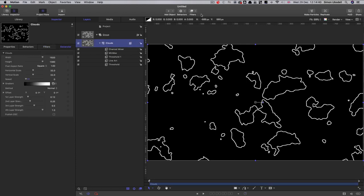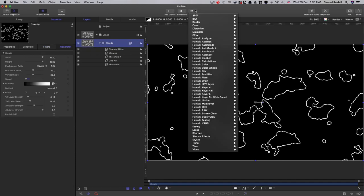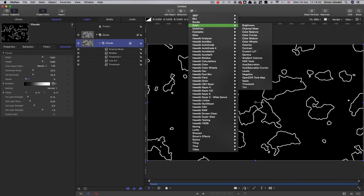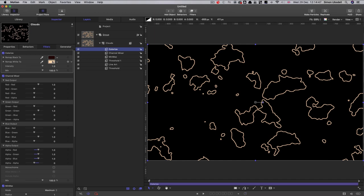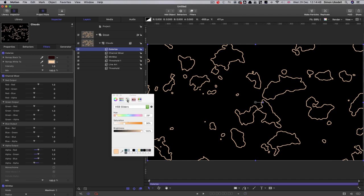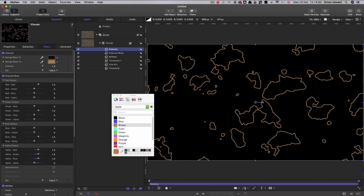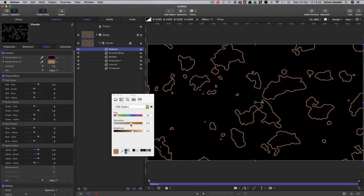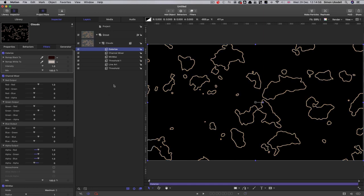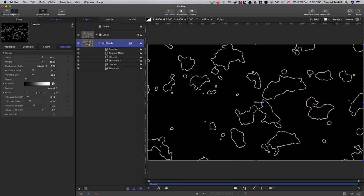And finally, I just want to add a color colorize. And I'm going to pick brown. And let's make it really desaturated, something like that. So we're basically set up now with our basic contour generator.